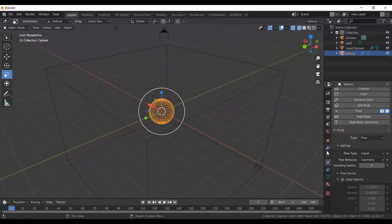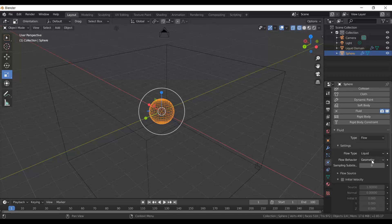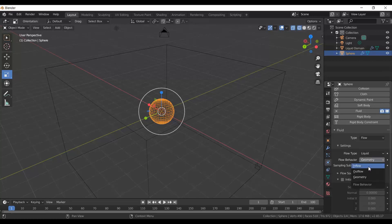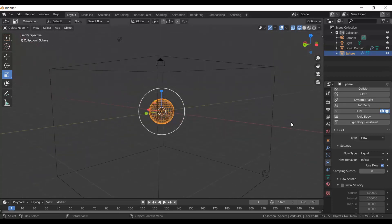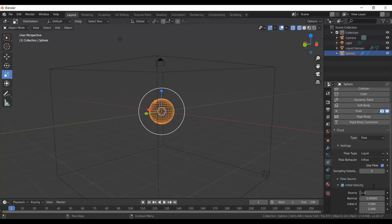Now select the sphere — we're still in the Physics tab. Go to Flow Behavior. Instead of Geometry, which drops a spherical mass of water, we want Inflow, which pours water continuously. Then tick Initial Velocity, go to Source, and set it to 0.8 — that's always a nice flow rate.